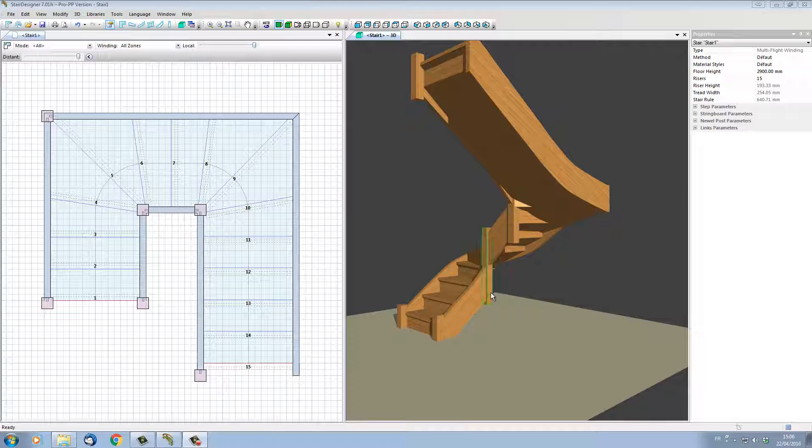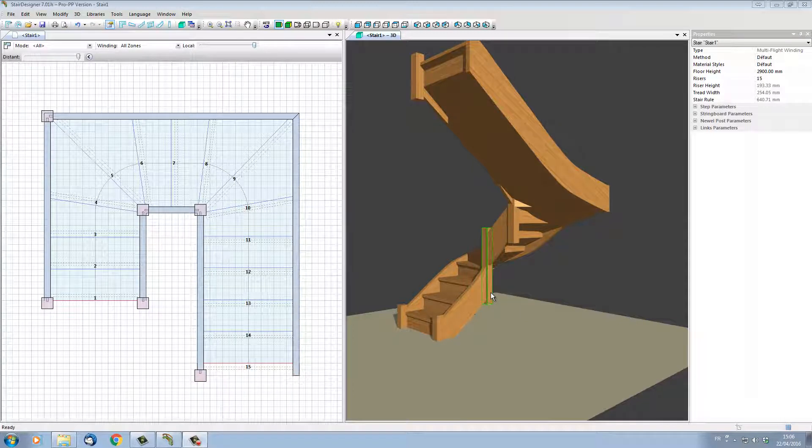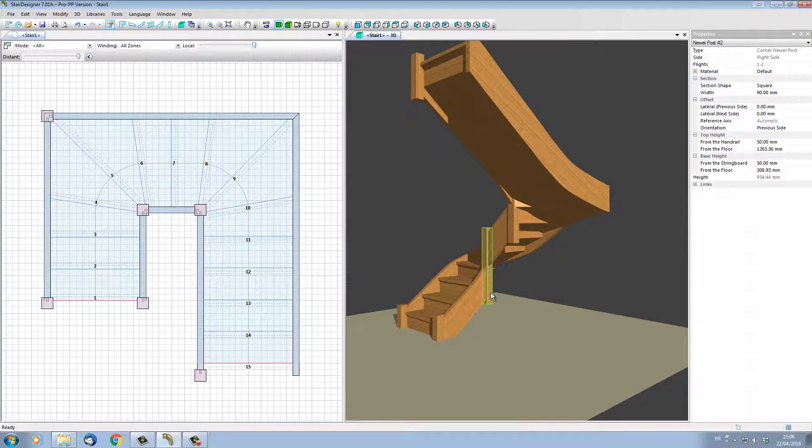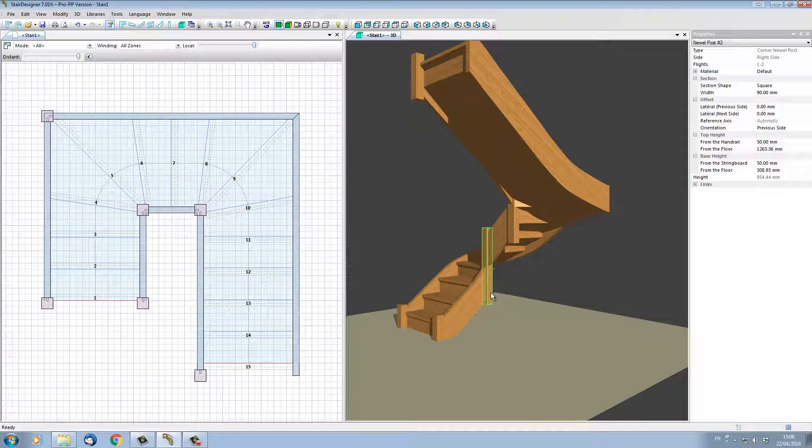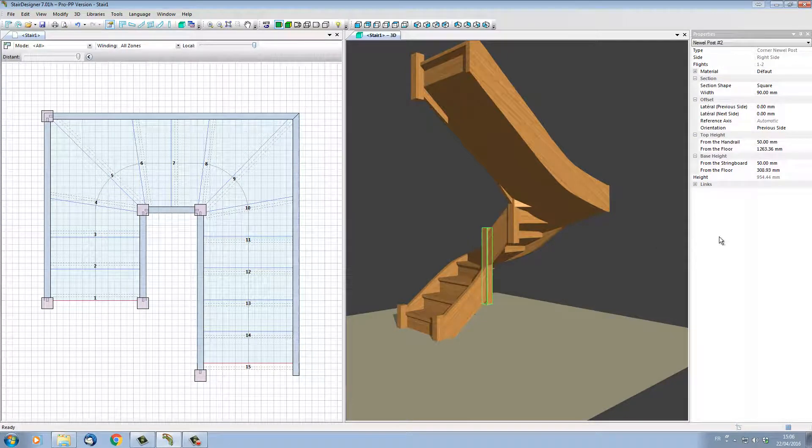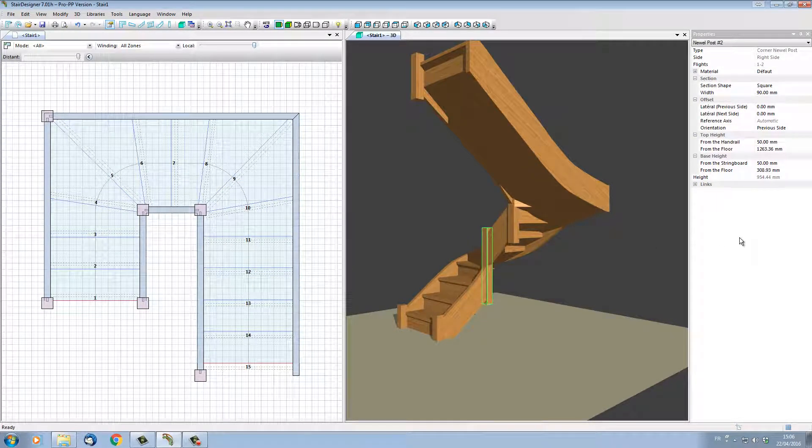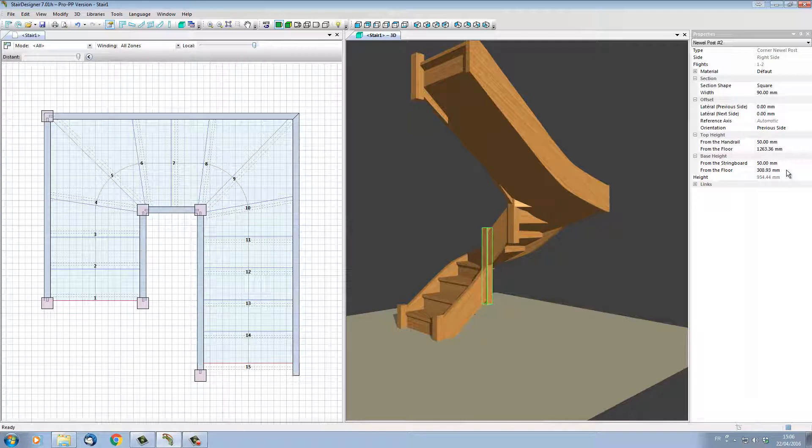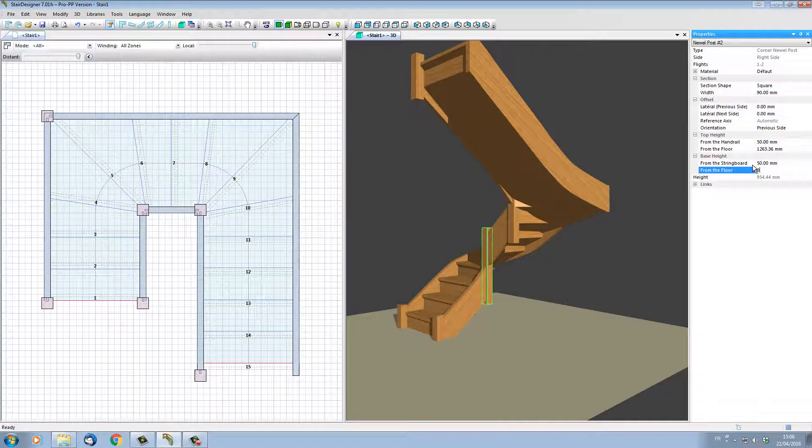If I move the mouse over a newel post, the newel post outline becomes green, and if I click, the newel post becomes selected. Once selected, its parameters are shown on the right-hand side in the properties menu. I can see here the section 'Base Height,' and the subsection 'From the Floor' has the value of 308 millimeters. If I set this value to zero,